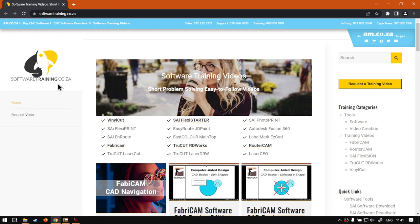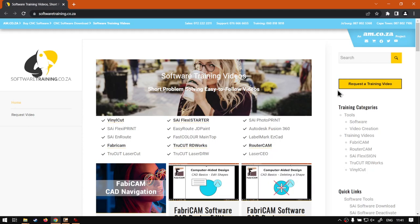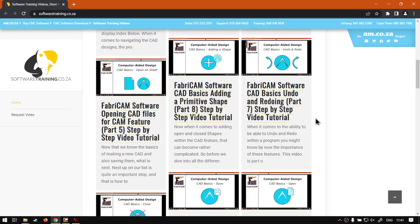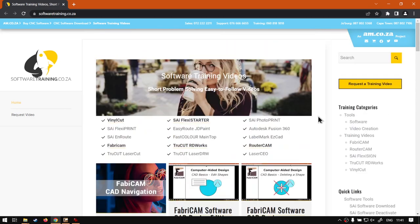If we go here to softwaretraining.co.za you guys will notice we've got a variety of different softwares we do cover and you can also isolate your search on the top right. If you do not however see the training videos you're looking for just simply go request the training video, fill in the mini form and then we'll do our best to try make that for you. But otherwise thanks guys for watching and cheers.